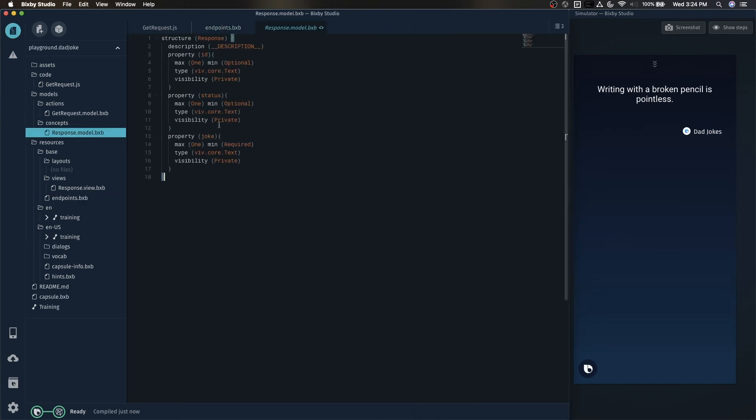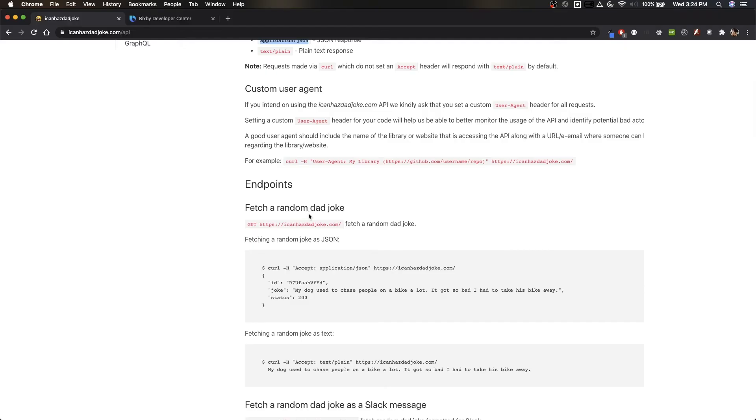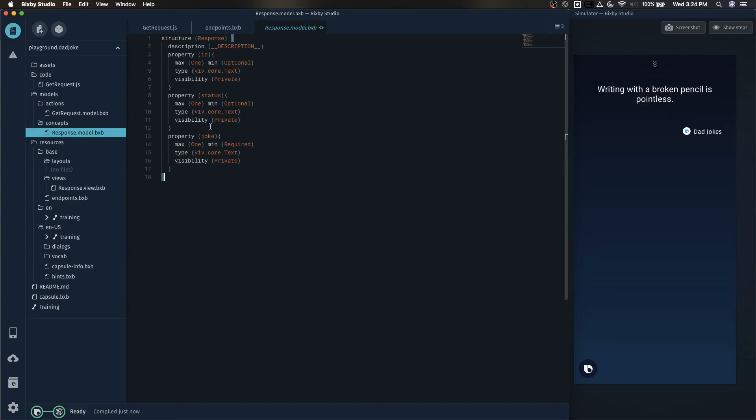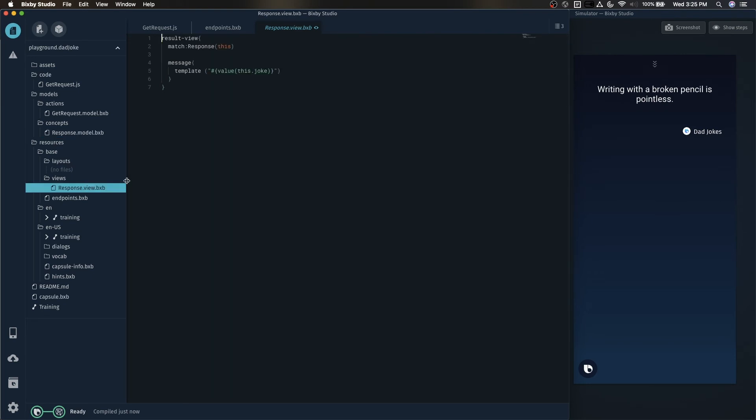So why is it working so seamlessly? It's because this response model matches the response from the API call itself. Looking at the documentation real quick, we can see that this dad joke API returns an ID, a joke, and a status. And lo and behold, our response object also has an ID, status, and joke. Now it goes without saying that all that's being read back to the user is the response dot joke.